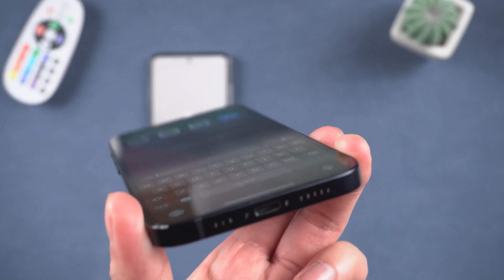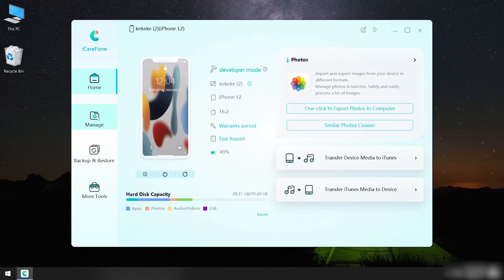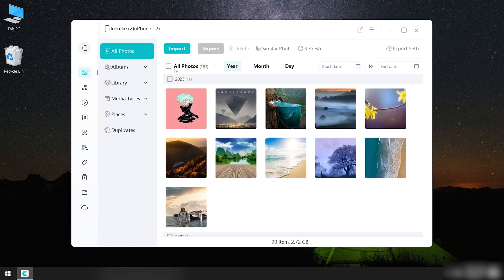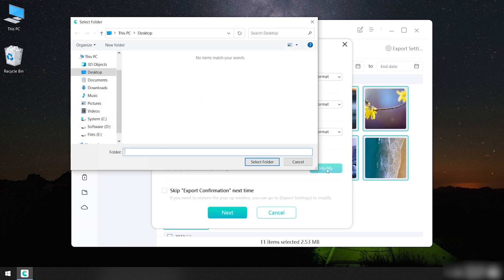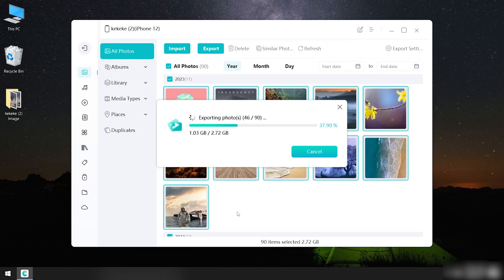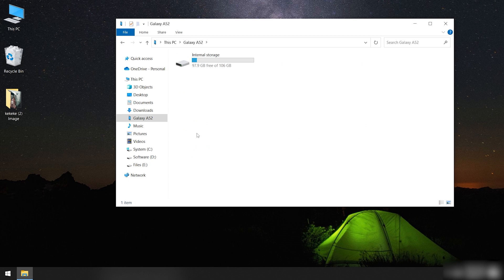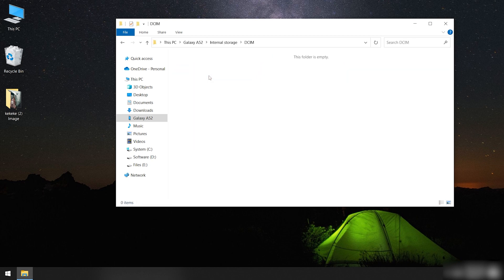Once finished installing, connect your iPhone to your PC. Click Manage, choose Photos, select all photos in one click, then click Export. Choose the file location to save, and your photos will be saved on your computer. Now connect your Android to the computer, select the connected device, and go to the DCIM folder. Then copy the photos you just exported from your iPhone into that folder.